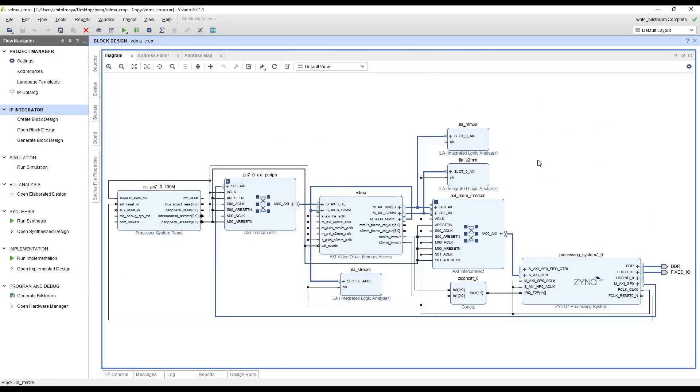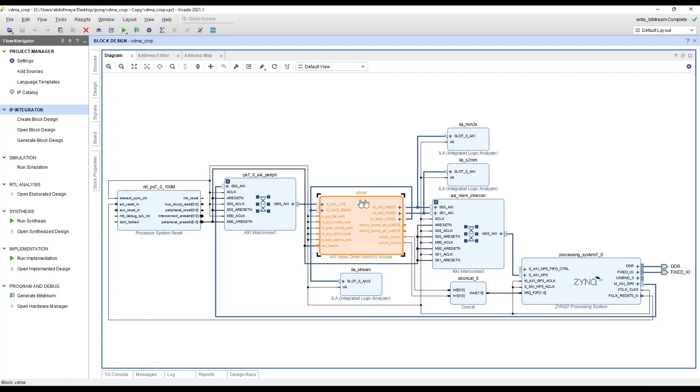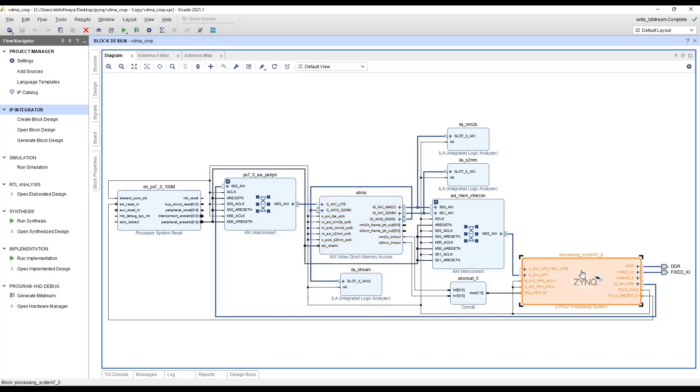So this is the block design of the video pipeline that we are designing. Basically this design has only two IP blocks. This is the VDMA IP that we will be configuring and this is the processing system to which we will configure the VDMA.